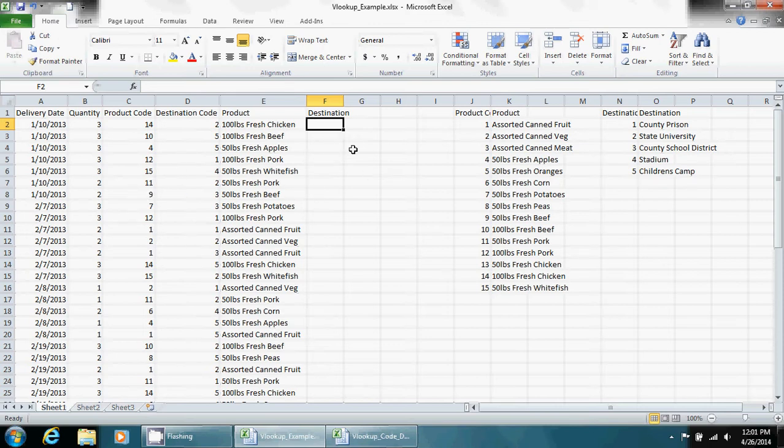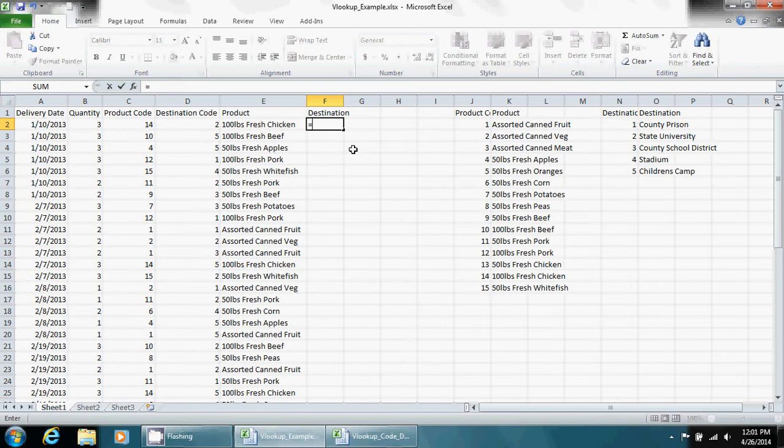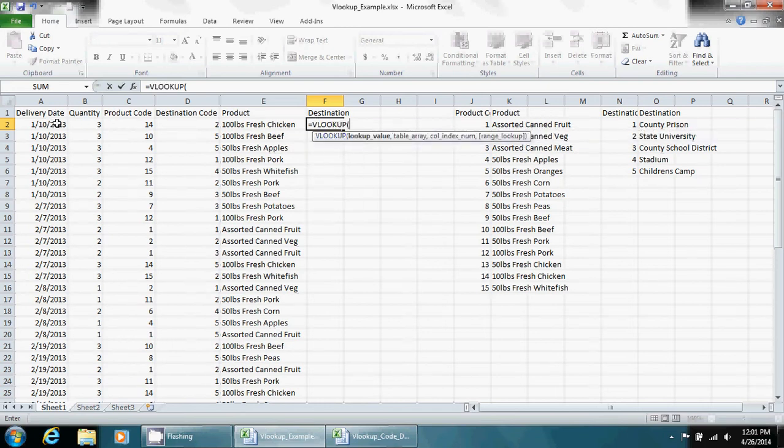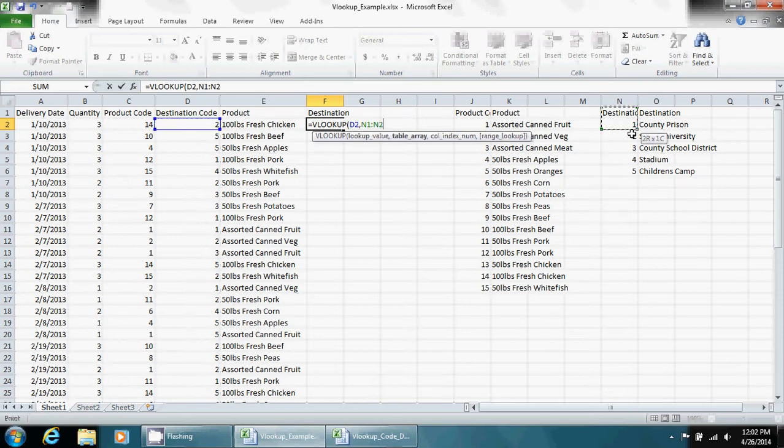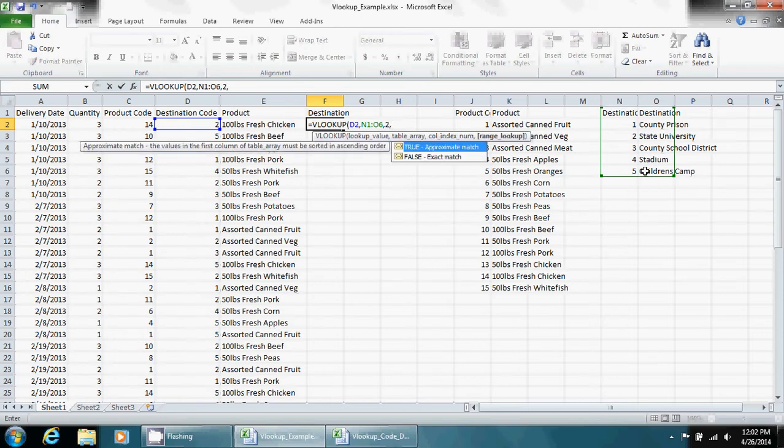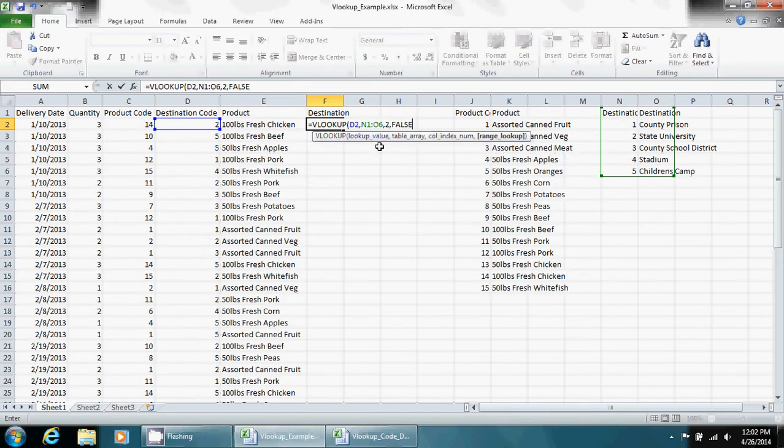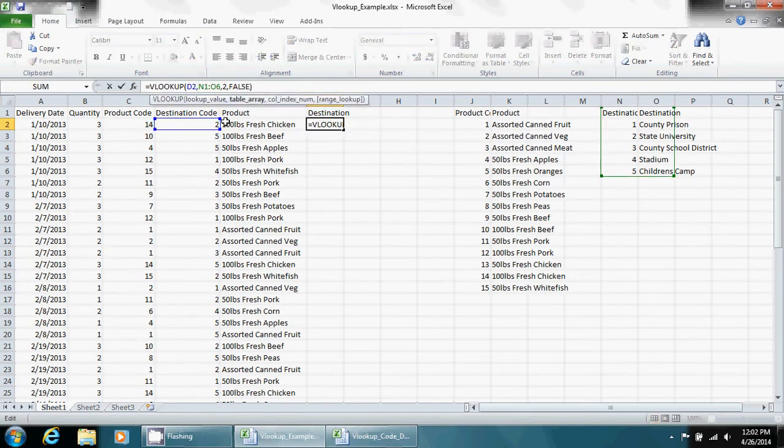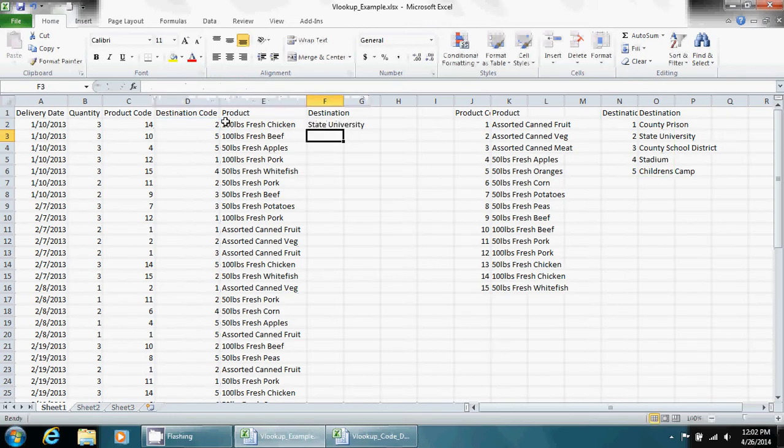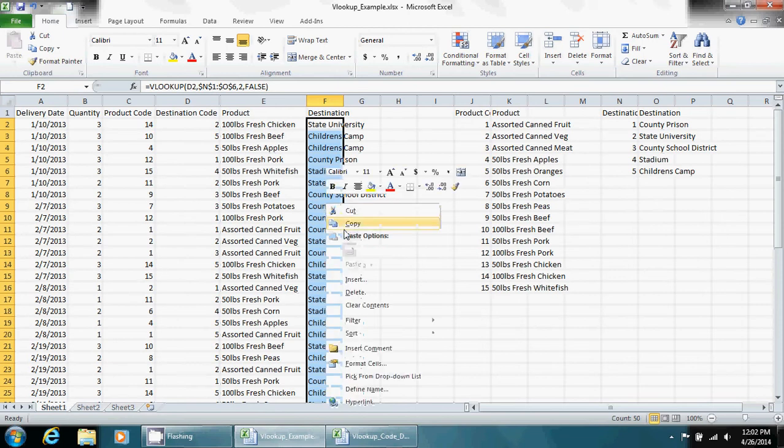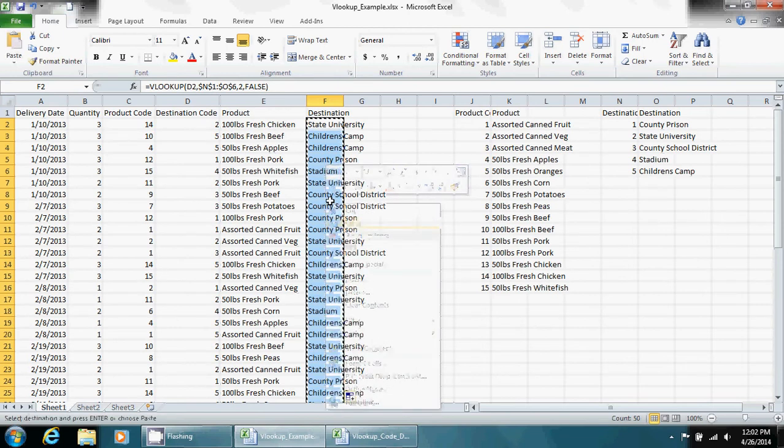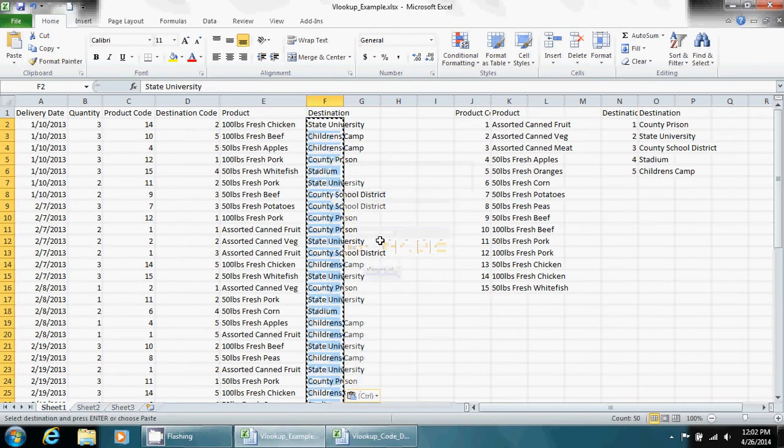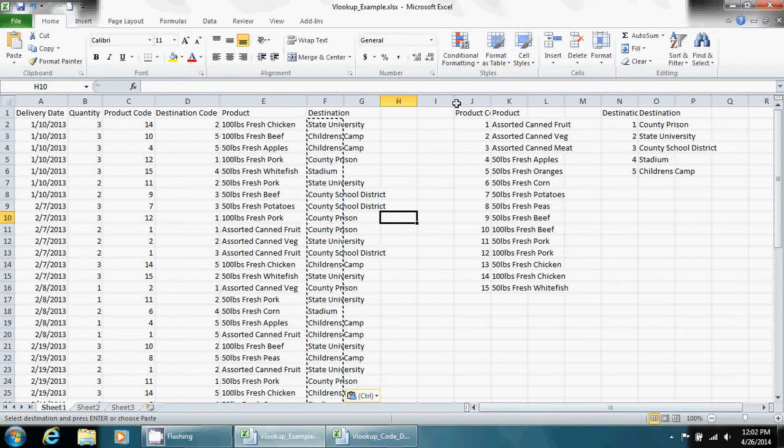So we're just going to do this destination real quick. VLOOKUP, choose our destination code as our lookup value, choose our array, choose the column we want which is two, and do false exact match. Enter. Now before we go down the column, we're going to add our dollar signs. And copy and paste.